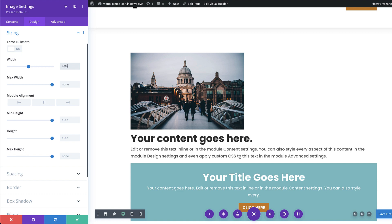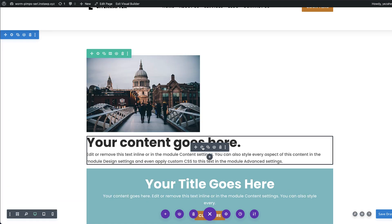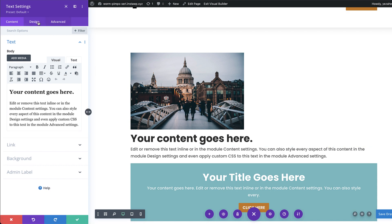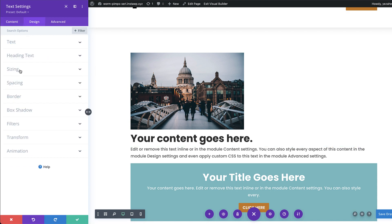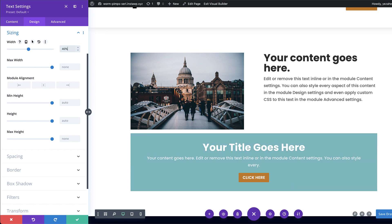But our text here is also at 100 percent. So let's go ahead and fix that. I'm going to hover over here, click on this gear icon. And this time I'm going to go to design, sizing. And I'm going to set this to 46 percent as well. And now you can see it's gone into position. And automatically the one here on the bottom is going to snap into position because this is going to be 100 percent by default.